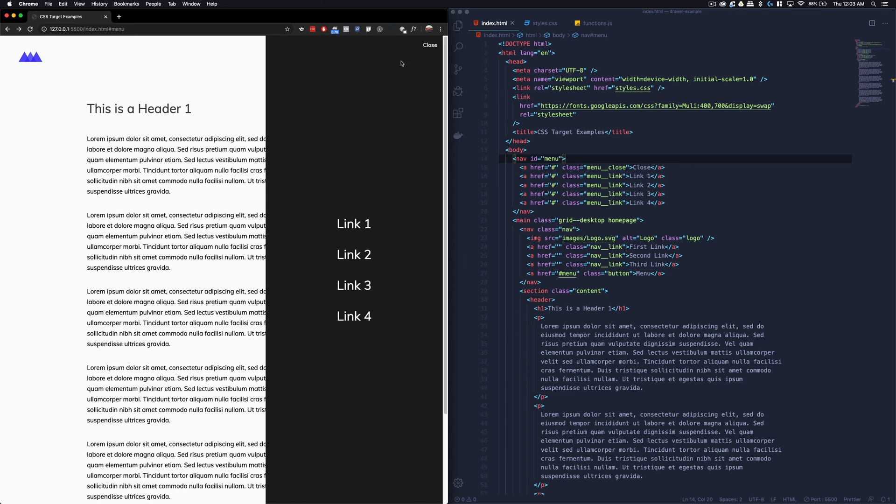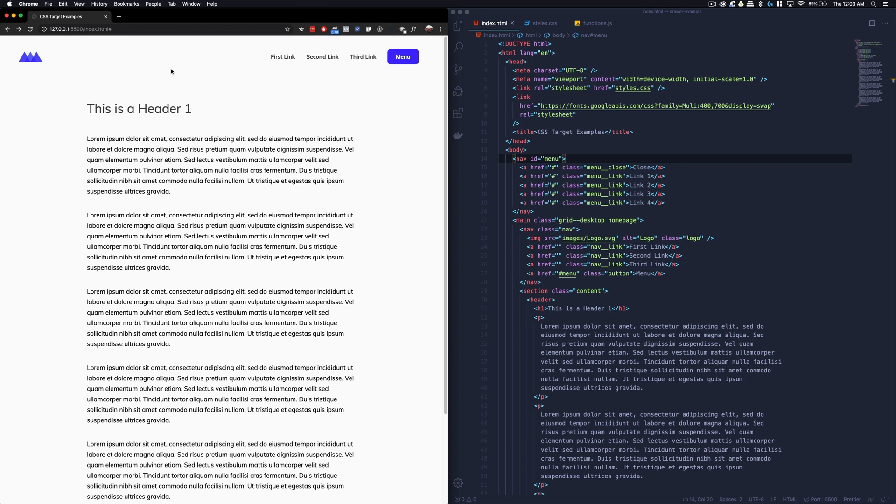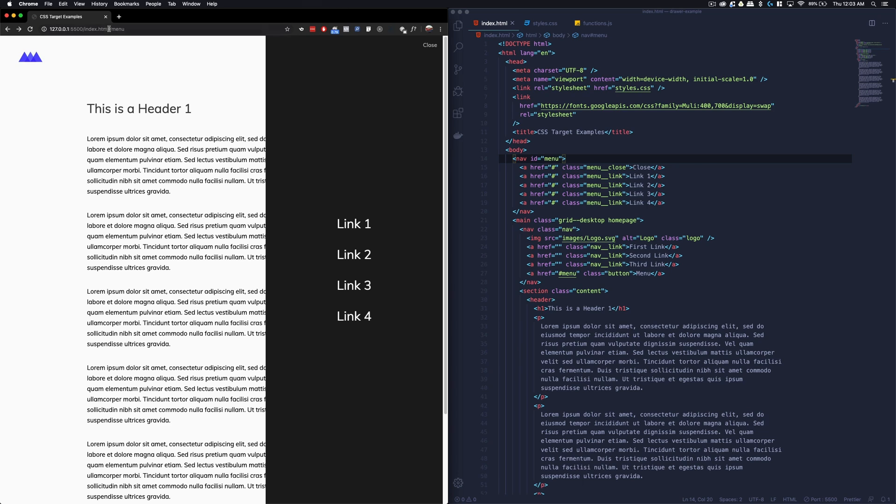One big gotcha when using the target pseudo class is that as a user clicking around with URLs changing, if you want to go back to the last page and hit the back button, it would actually just refer you back to the last URL — which was the state of the menu being out. You may have experienced this on a Google search with a gallery of images where you have to click back 20 times just to return to your search results. In a scenario like that, I would really rely more on JavaScript rather than relying on URL changes to add styles.